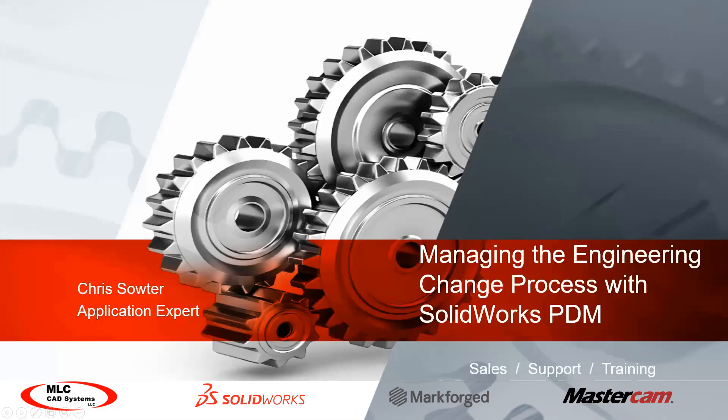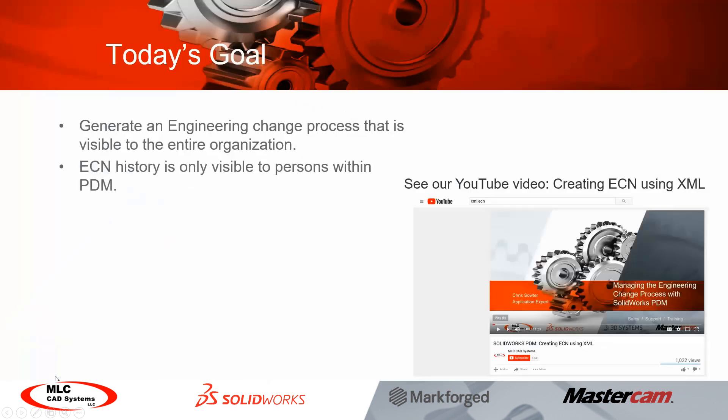Hi everybody, Chris Sauter here with MLC CAD Systems. This video today is really an update to a video that I made back in 2017 that is posted to our YouTube channel called Managing the Engineering Change Process with SOLIDWORKS PDM. In the video itself I show how we can leverage the XML file format for an engineering change process inside of SOLIDWORKS PDM.